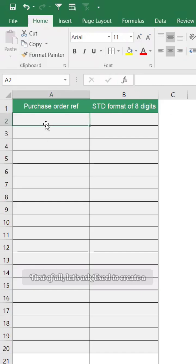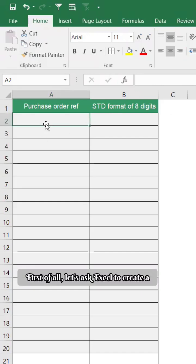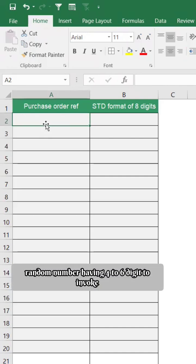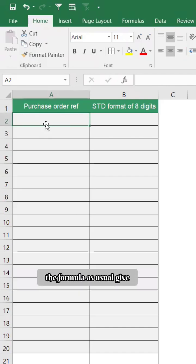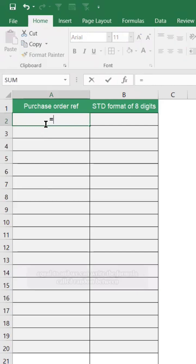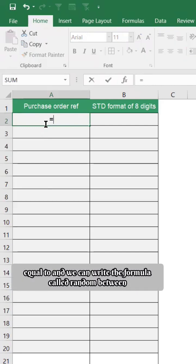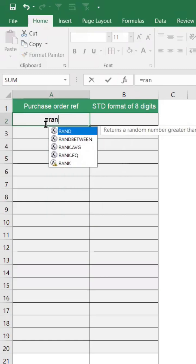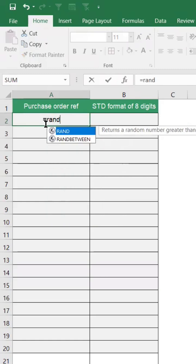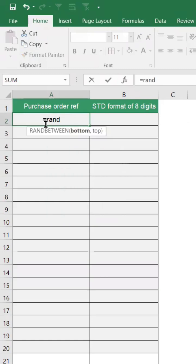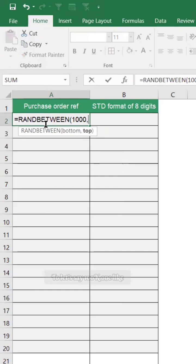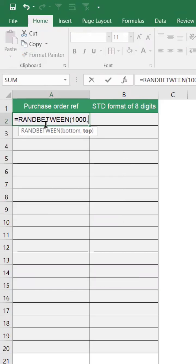First of all, let's ask Excel to create a random number having four to six digits. To invoke the formula as usual, give equal to and we can write the formula called RANDBETWEEN.